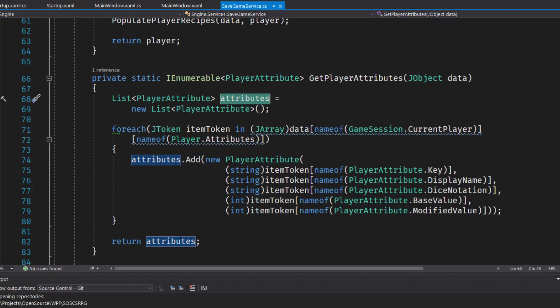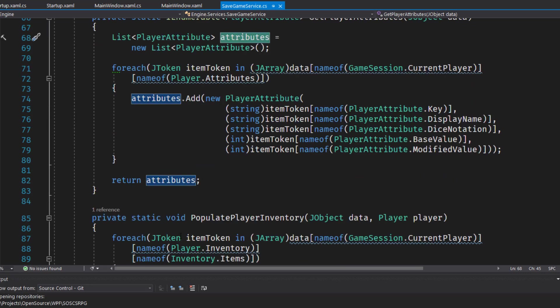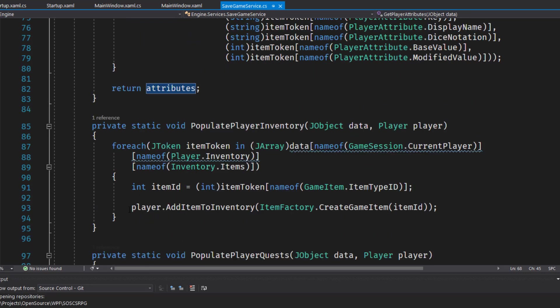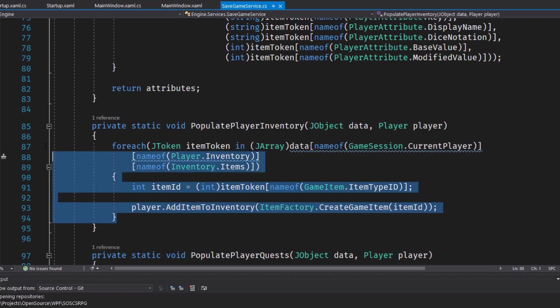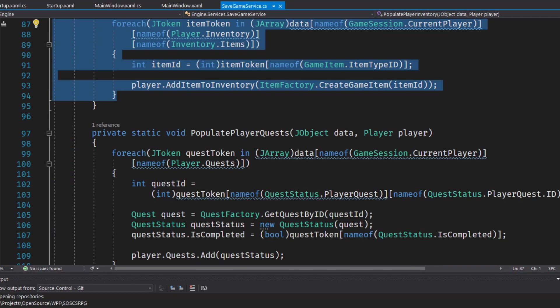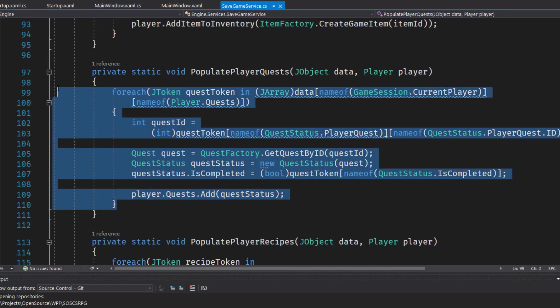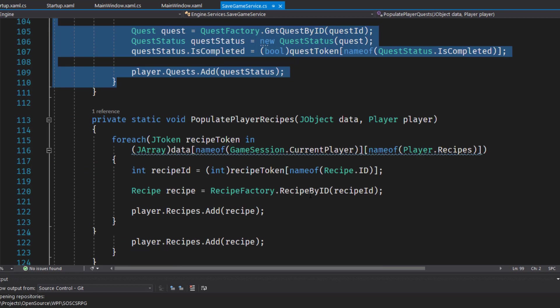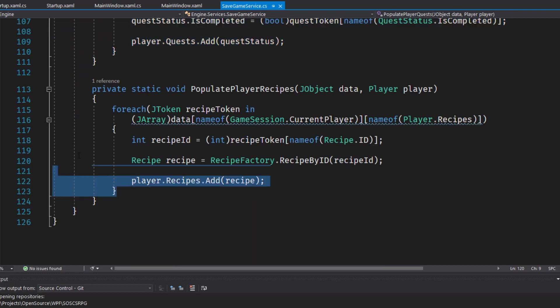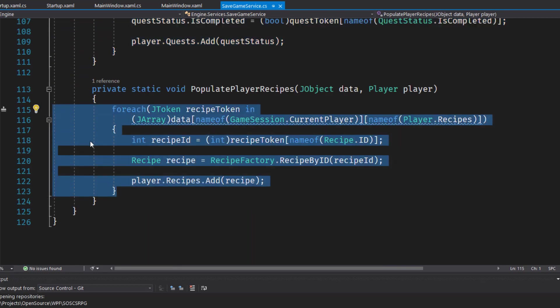In the populate player inventory, populate player quests, and populate player recipe functions, just remove the code that used to look at the version number, since we're just going to deal with the one version number for now. And then the final thing in this class, we used to have a file version function at the end of the class. Again, we can get rid of that, we'll worry about file versioning in the future.